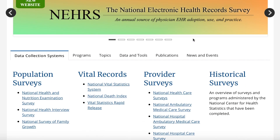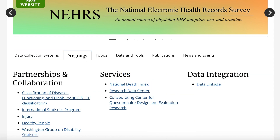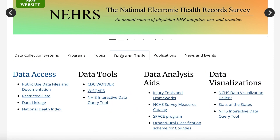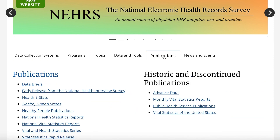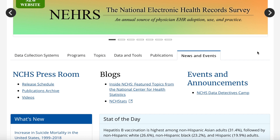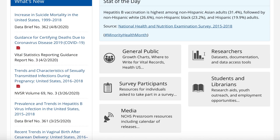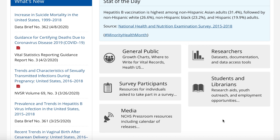As you can see from their homepage, they have information available on their data collection systems and methods, programs they're currently involved in. These two tabs contain accessible data. They also have information on past publications, as well as current news and events. If you scroll down this page, you'll see one of the tabs that is most useful for you as a public health researcher or data analyst, and that's the Researchers tab. They organize their resources based on who they would be most useful for, but we'll come back to this later.